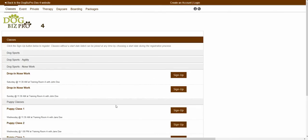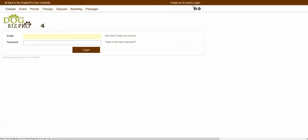In order to actually register for one of these available services, you would need to have a client account created. If you already have a client account, you can click on the login button in order to be taken to the login page. From the login page, you can enter in your associated email address and password in order to log into that client account. If you do not yet have a client account and you wanted to create one, you could click on the create an account button.